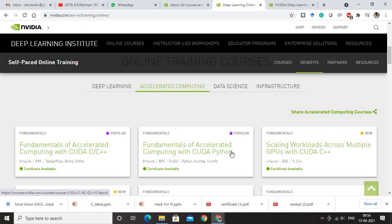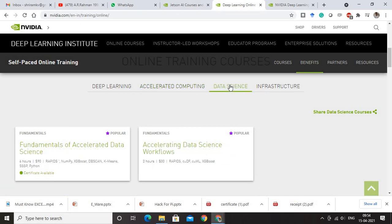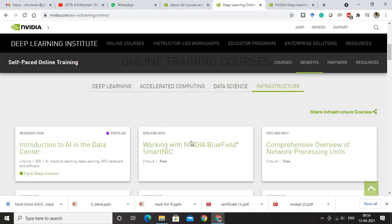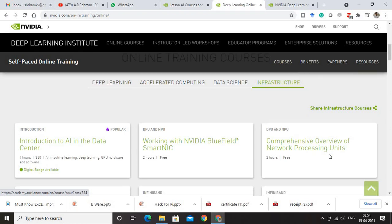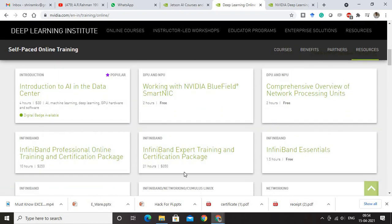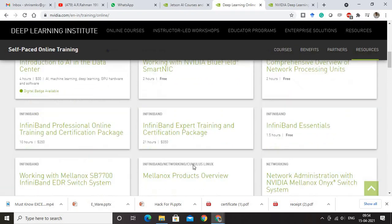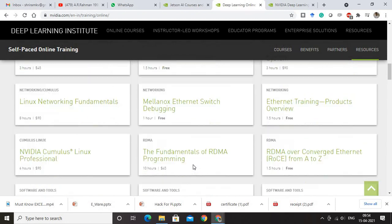You need to pay the fee to get the certificate for Accelerated Computing. For Data Science, there are a couple of courses available. Infrastructure is really good — I have seen a couple of courses which are free here, including Working with NVIDIA Bluefield Smart NIC and Comprehensive Overview of Network Processing Units. I have gone through it and it gives you a lot of insight about network processing units.